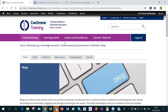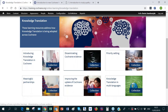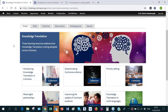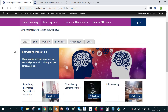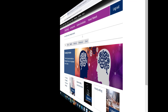The knowledge translation collection is probably the biggest collection at the moment in terms of content, and it serves as a good showcase of how content is organized and how users can find the material they are interested in.